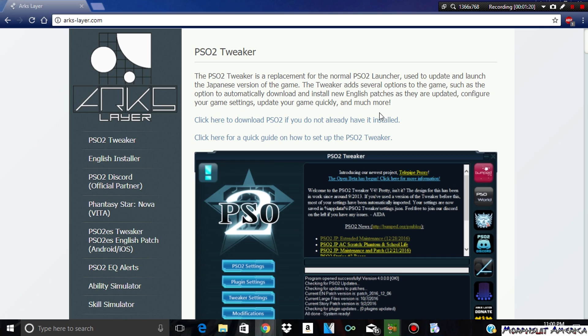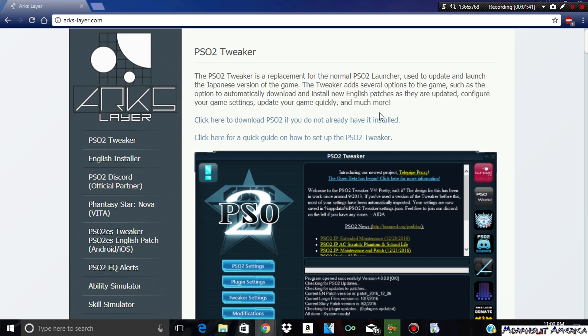If you're wondering what PSO2 is, it's Phantasy Star Online 2. It was an MMORPG that was supposed to come out way back then, years ago, but we never got the Western version of it. There was a beta for the game, but we never got the Western version. The Japanese one is still out there and it's still popular. A lot of people still play it. It has a good amount of graphics, the gameplay is up there.